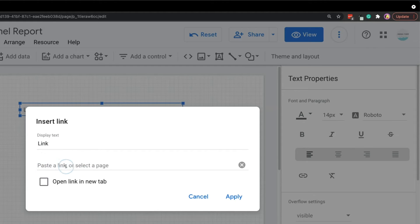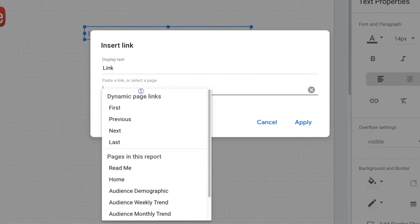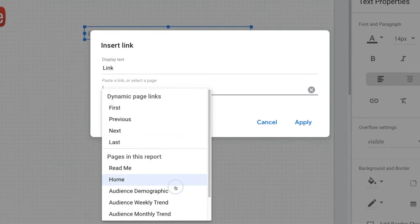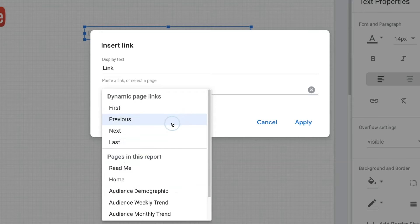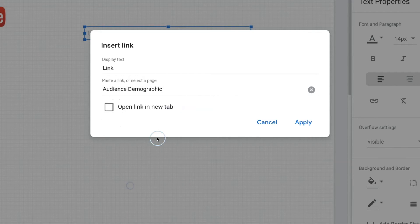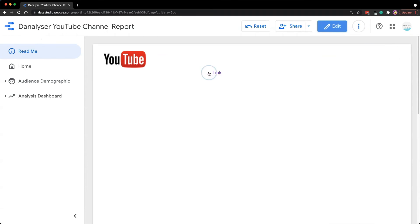When we click on this it will show up all the available options for you. I can choose audience demographic. Now we can switch to view mode to test out the link.